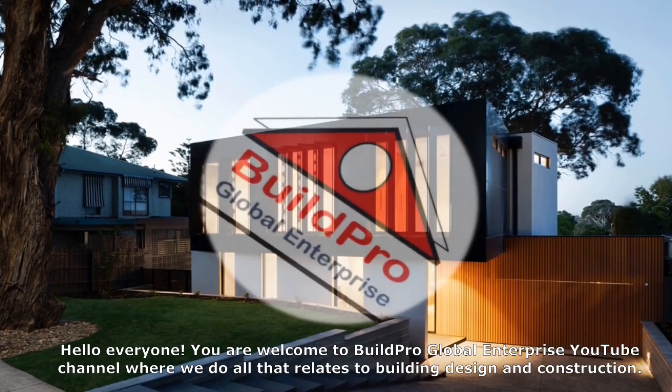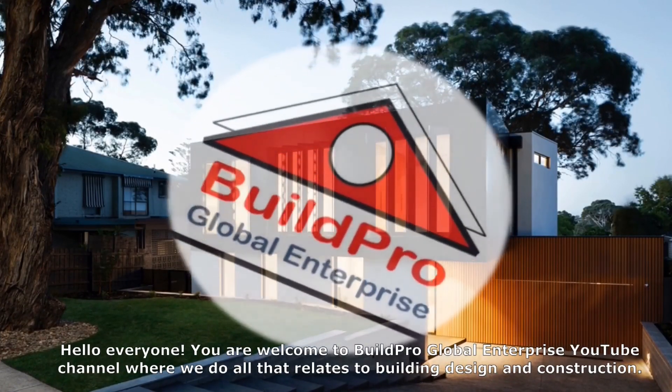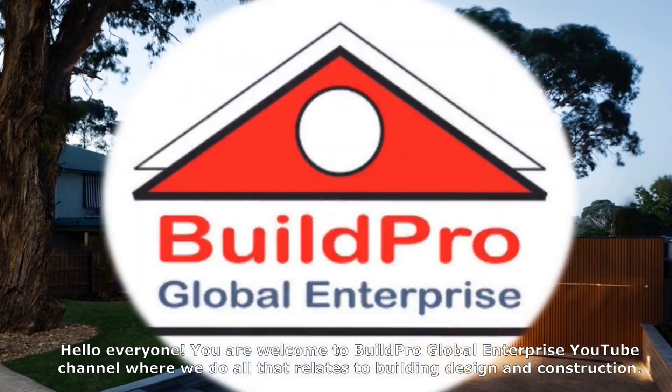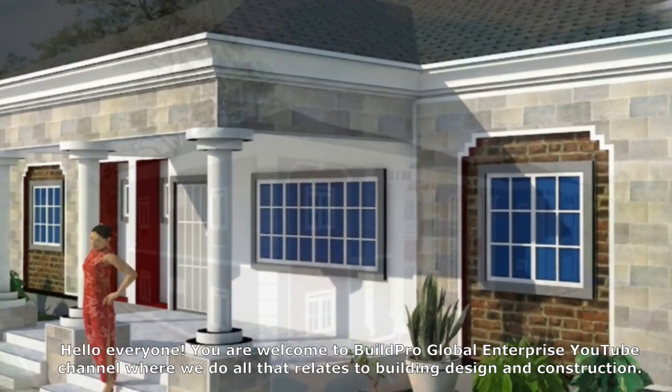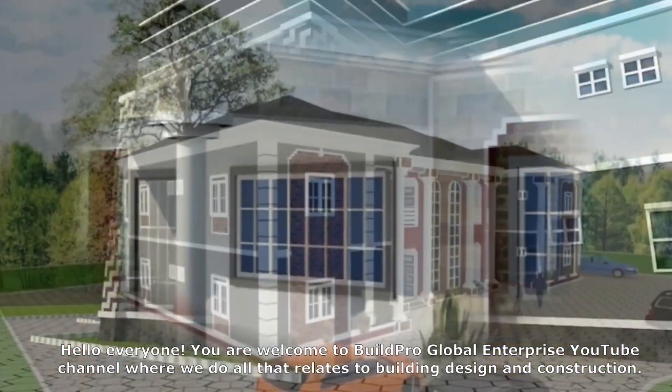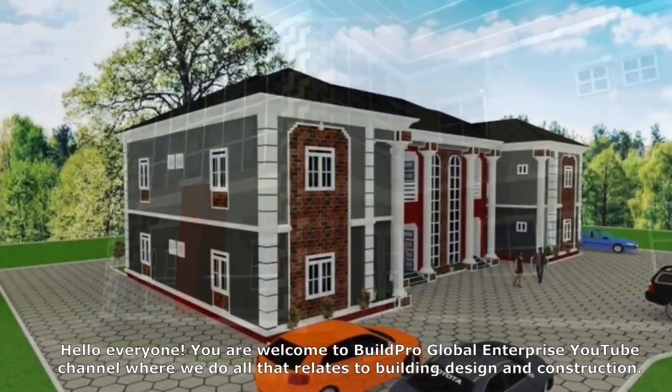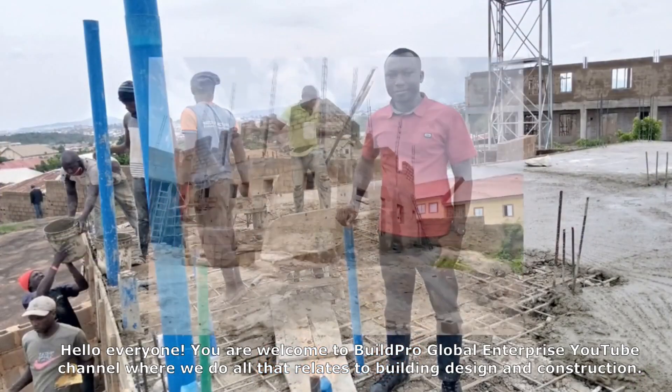Hello everyone, welcome to BuildPro Global Enterprise YouTube channel where we teach everything related to building design and construction.